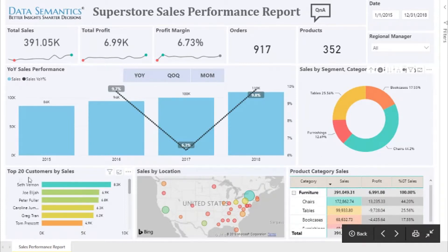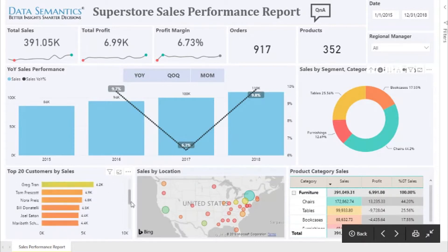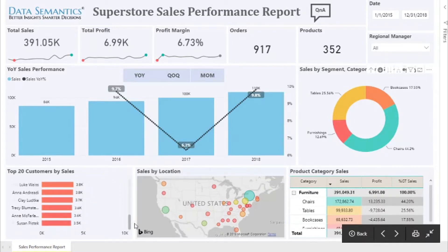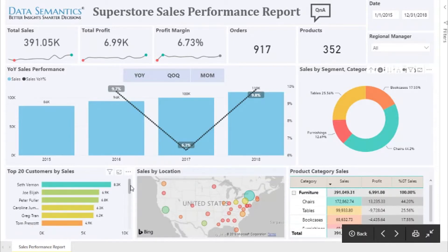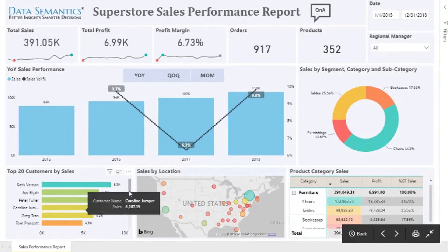We have the top 20 customers by sales shown in this visual. It is conditionally formatted from highest to lowest, with teal being the highest and red being the lowest.